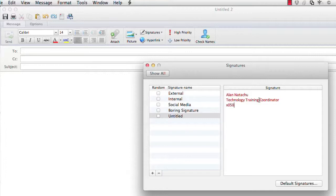If you don't have any signatures listed, you would then click Edit Signatures. To start a new signature, just hit the plus sign and then fill in your information in the signature box.